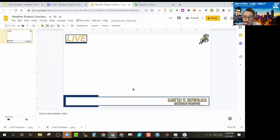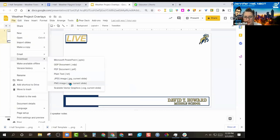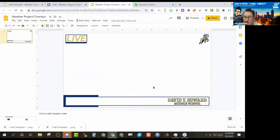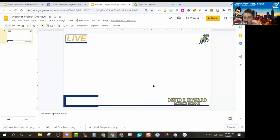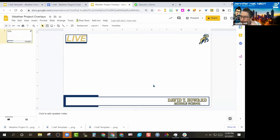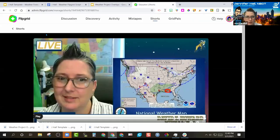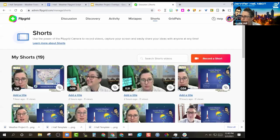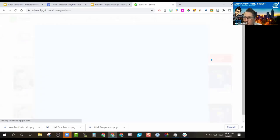If you want to use it, great; if not, no worries. Same thing — file, download it as a PNG, and it should have a transparent background, which is what makes it clear so we can overlay it. So we have those three things: minimum of two, but the third is the overlay if you want it.